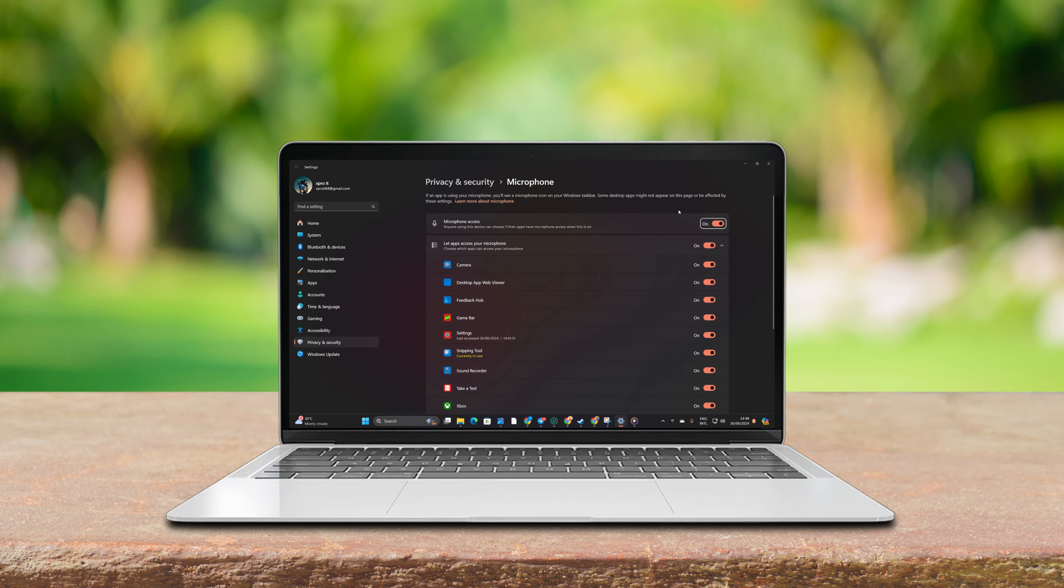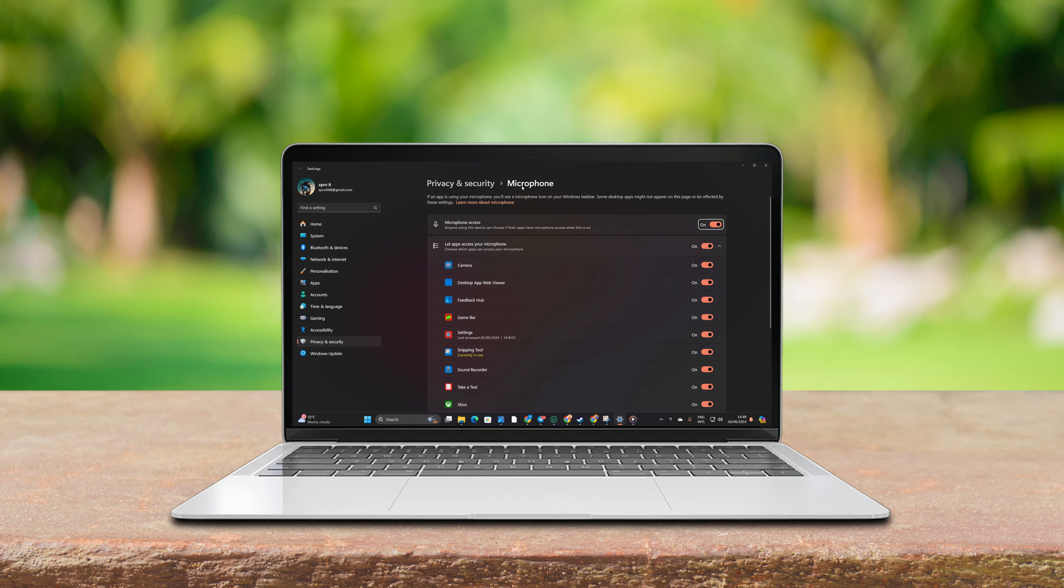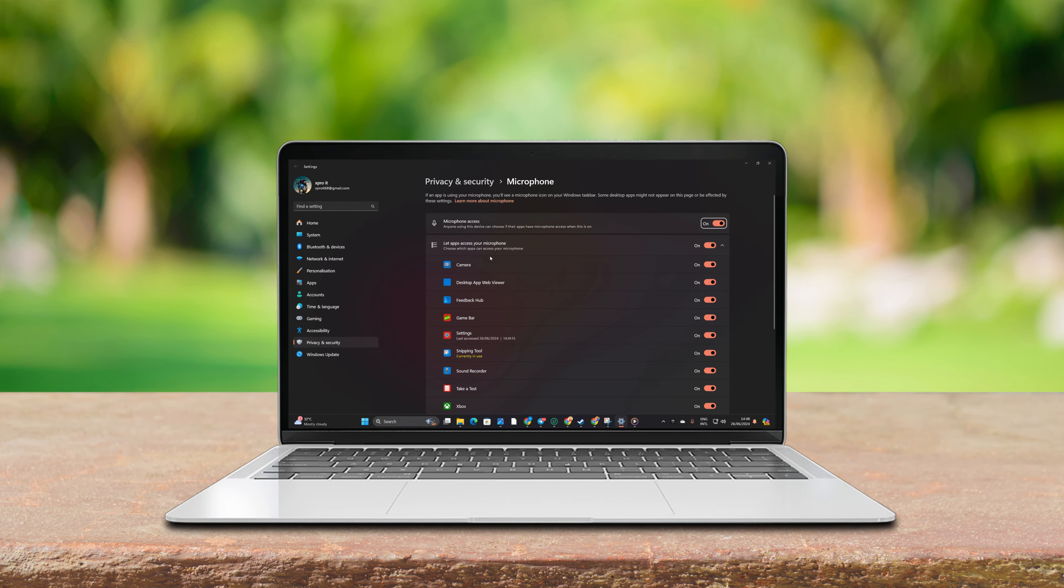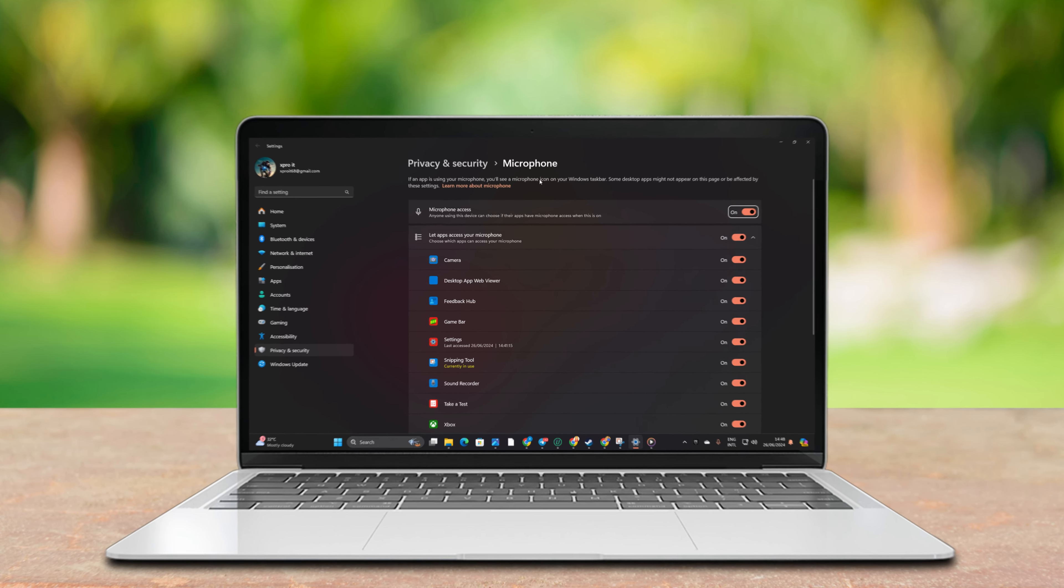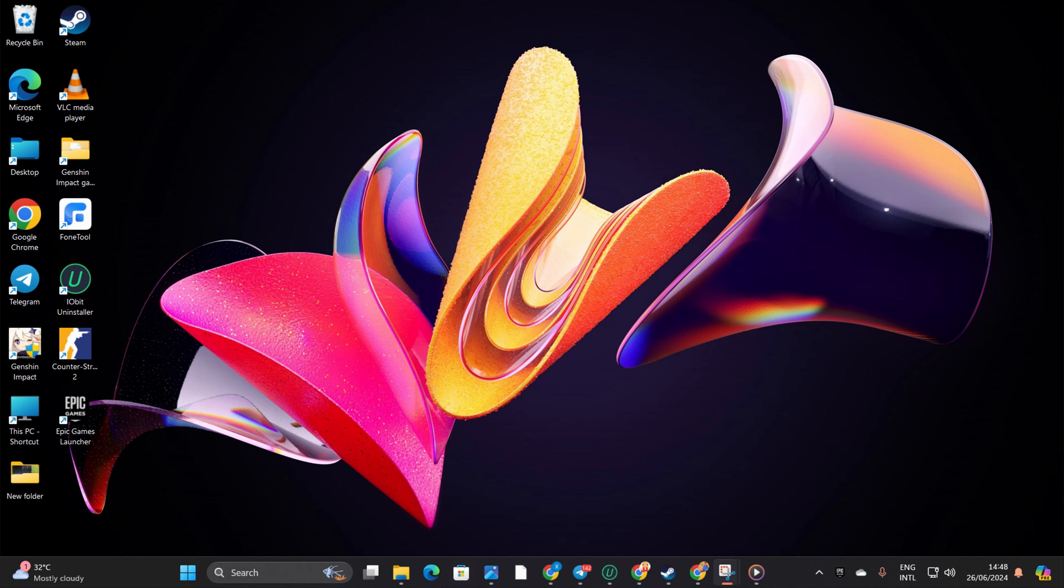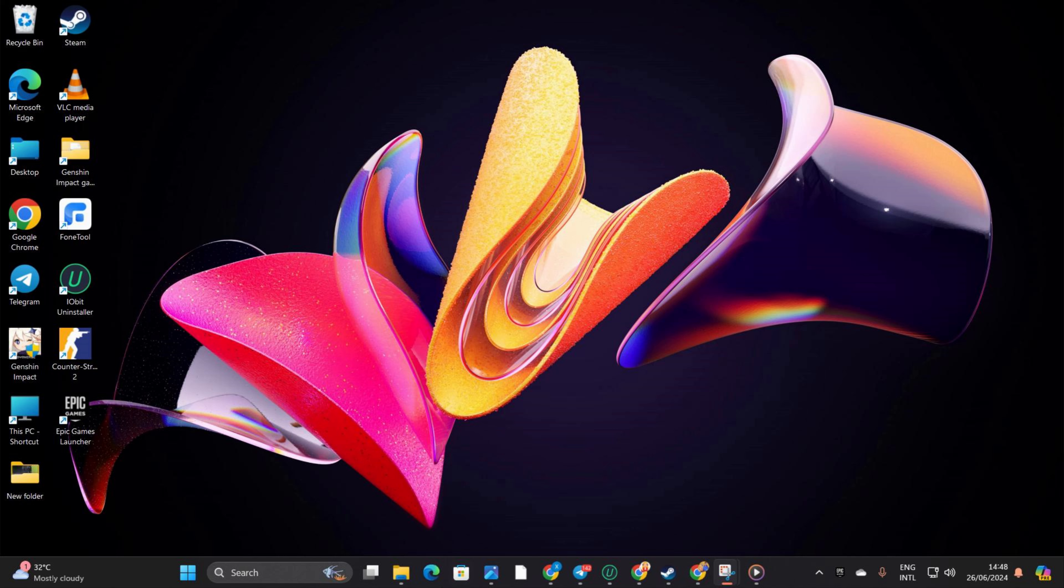Hey there! Having trouble with your microphone on Windows 11? No worries, I've got you covered. In this video, I'll show you simple ways to fix the microphone not working issue.